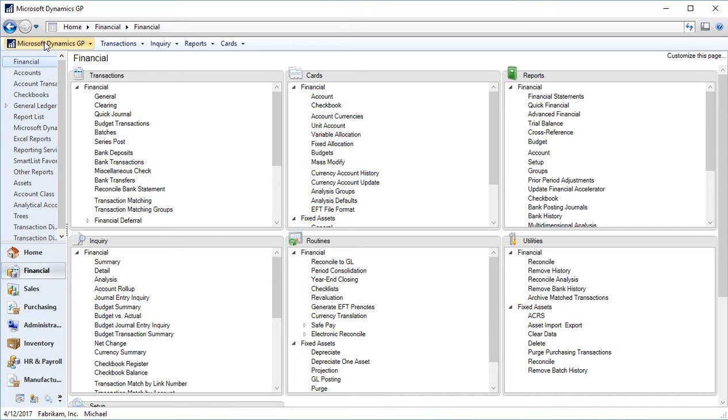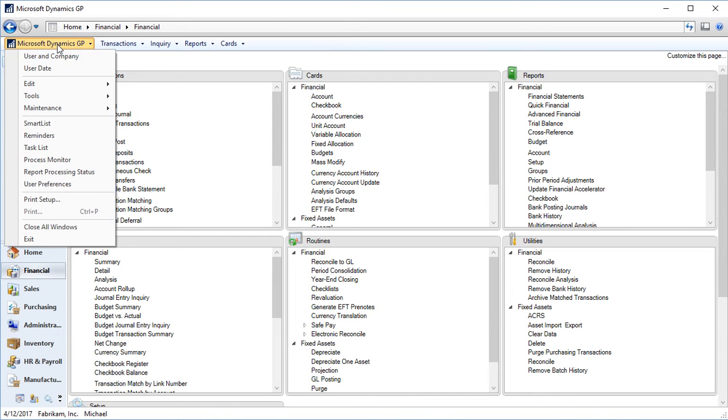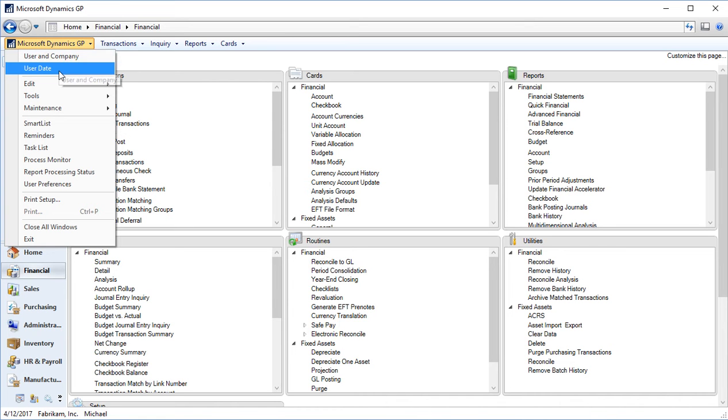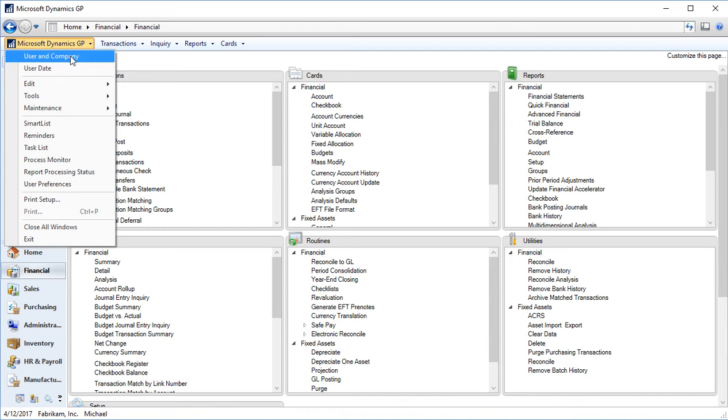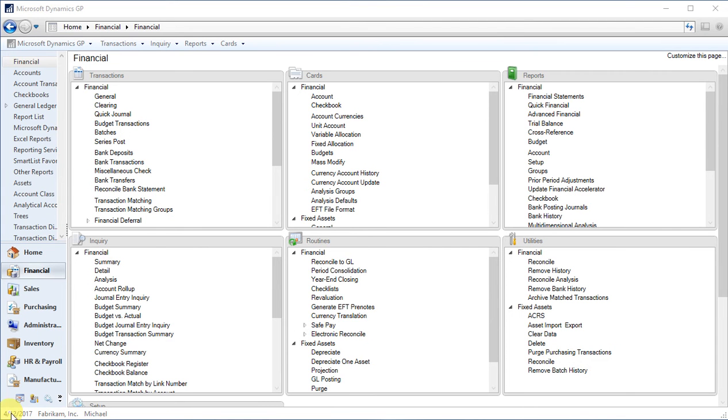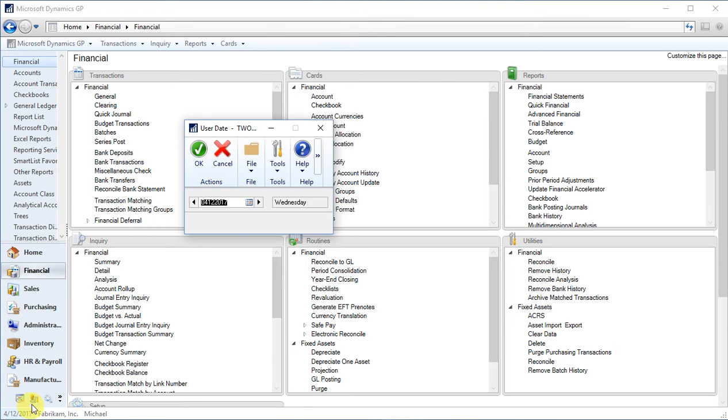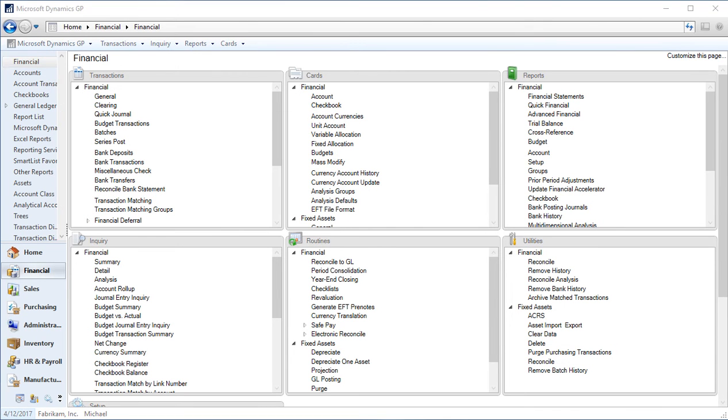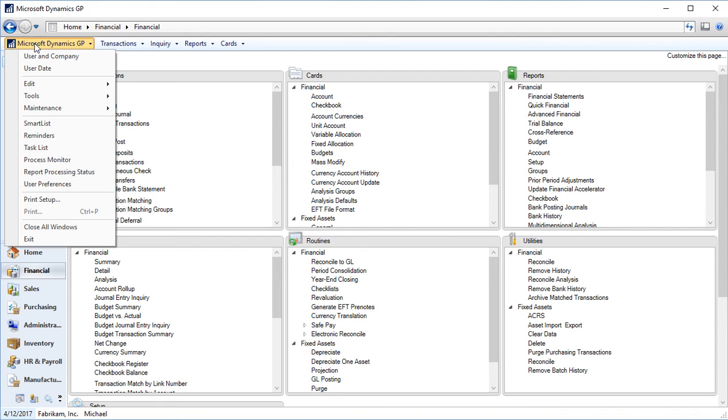The first option in my menu bar is the Microsoft Dynamics GP option. At the very top, when I select this option, I have my user and company and user date if I needed to change my user date. If I'm working in the prior month, I can change my user date, so all transactions default with that date, or my user and company if I needed to select login as a different user or login to a different company. I can also make those modifications by going to the bottom. You'll see here where I have my date highlighted, my company, and my user ID. By clicking on any of these, I can also make the change that I'm making from the drop down in the file menu.